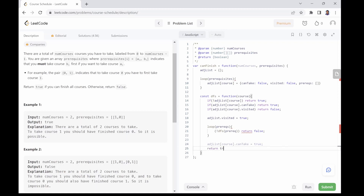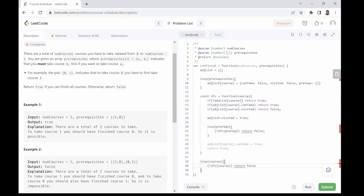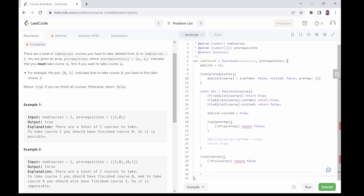Now that we have written our recursive function, the last step is to loop through all the courses, calling this recursive function on each one. If the function call on any course returns false, we found a loop in the graph, so we return false. Otherwise, if we loop through all courses and find no loop, we return true because it is possible to take all the courses.